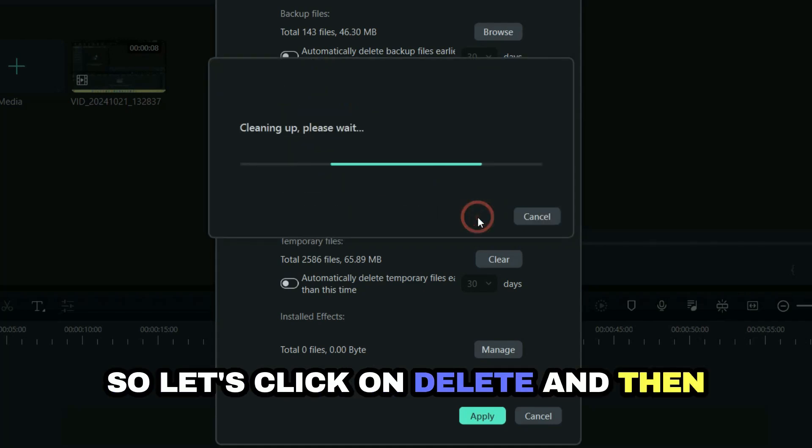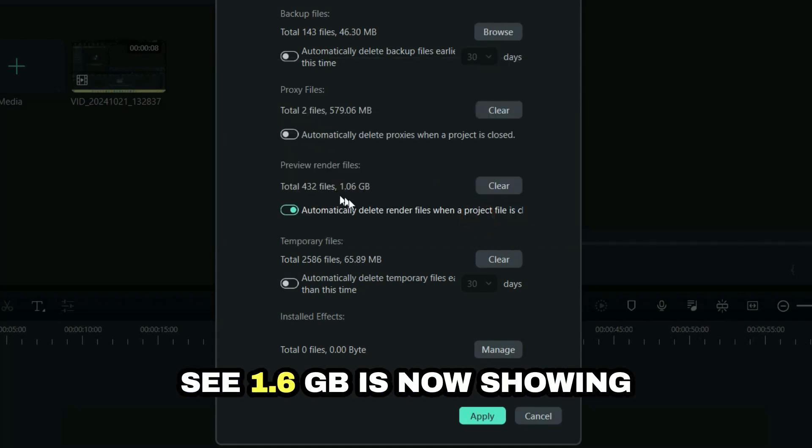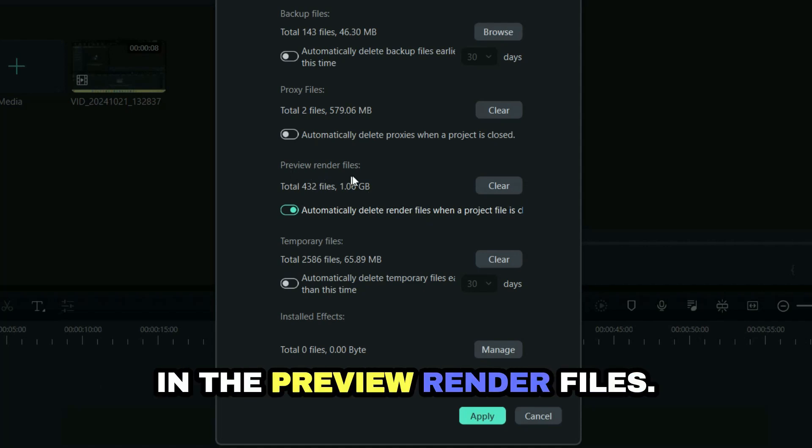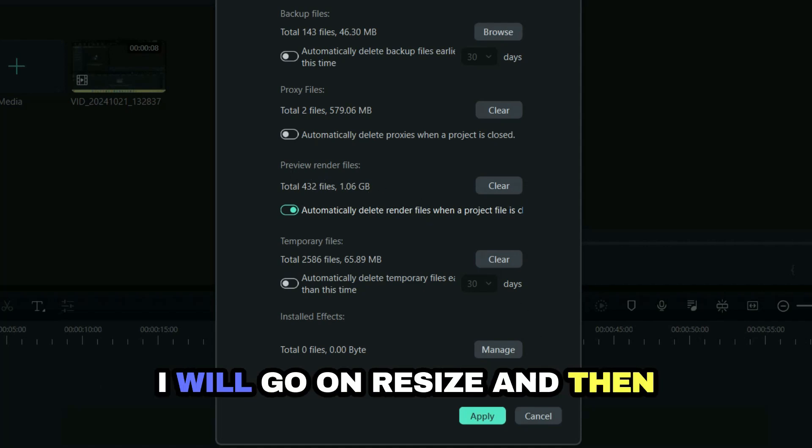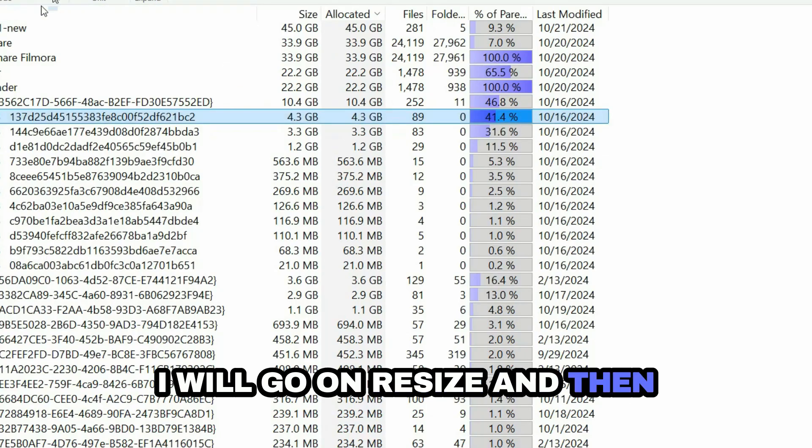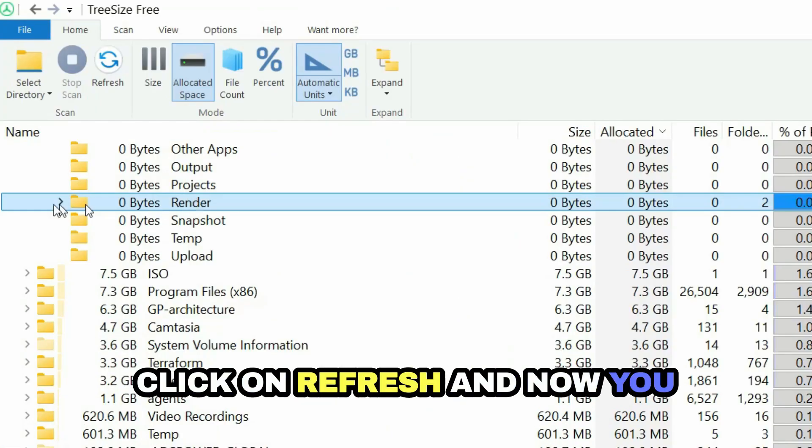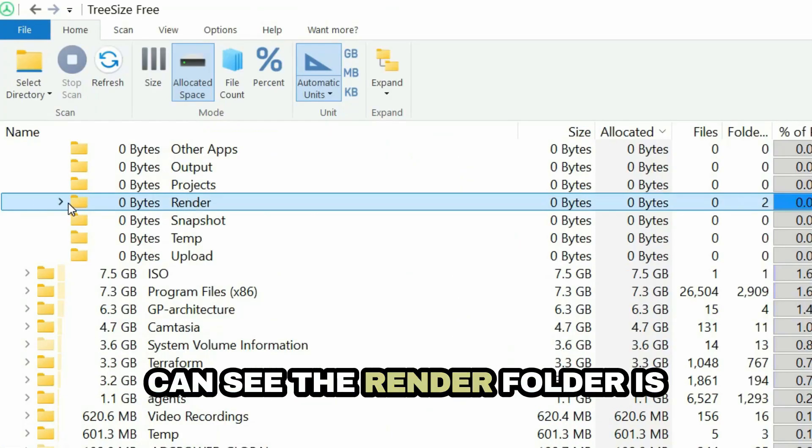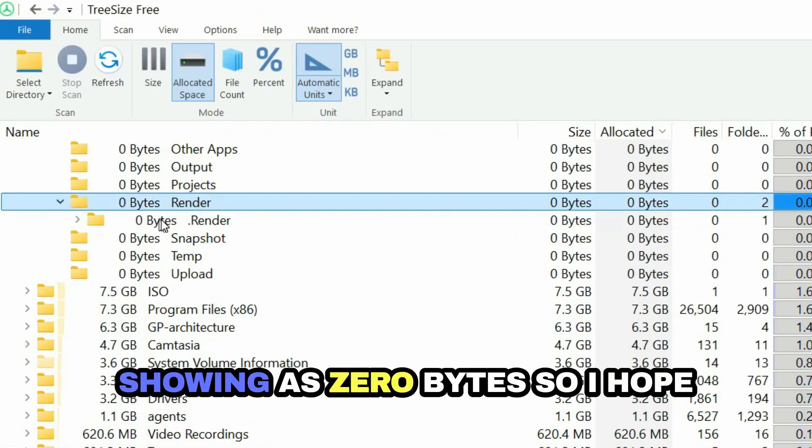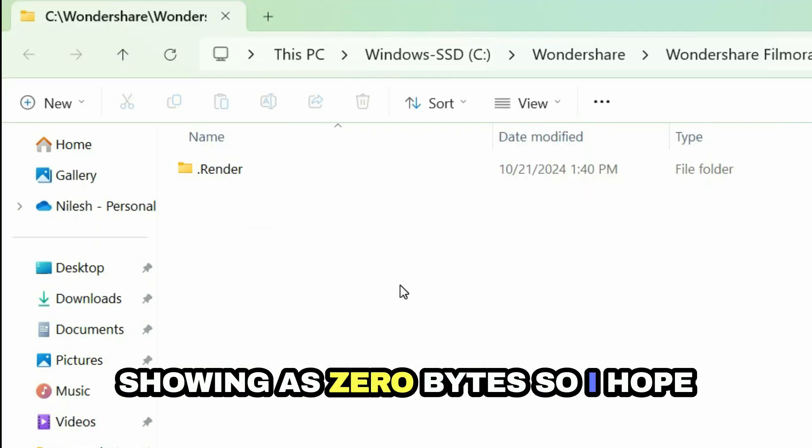Let's click on Delete. Now 1.6 GB is showing in the preview render files. I will go to TreeSize and click on Refresh. Now you can see the render folder is showing as zero bytes.